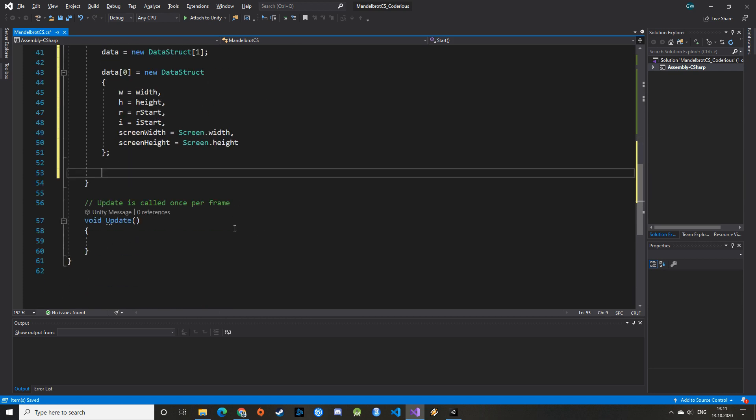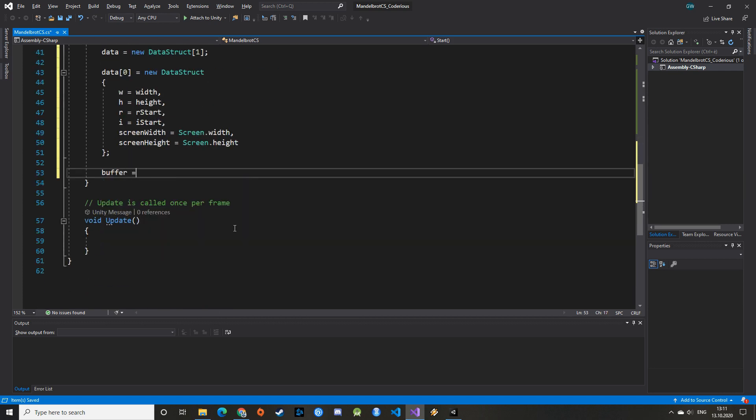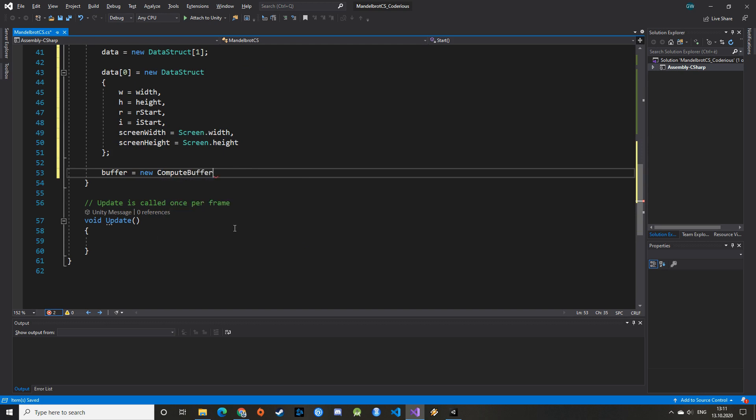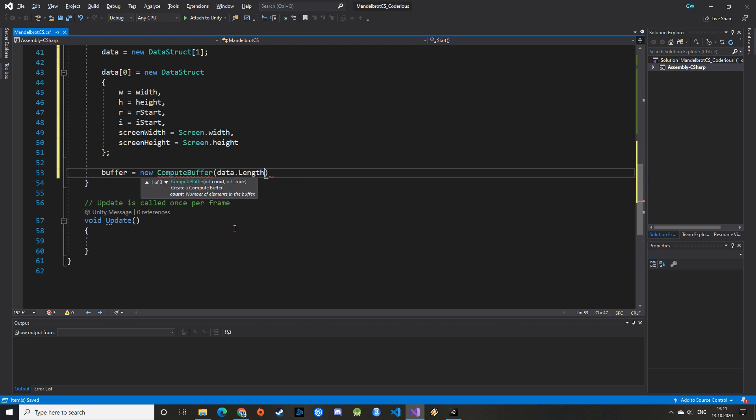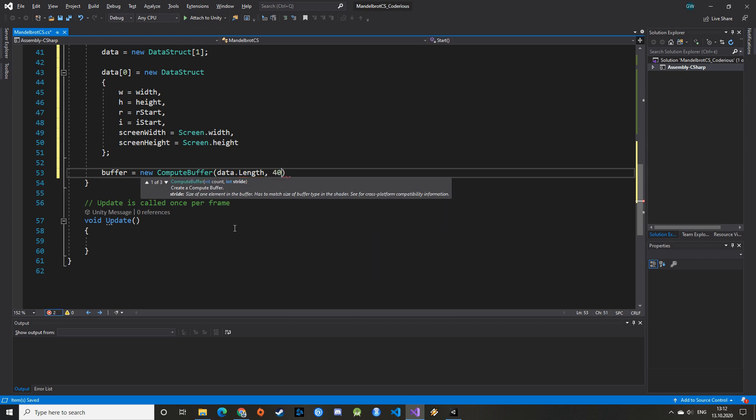Next comes the Compute Buffer. The constructor takes two parameters. The first parameter is the size of the array replacing the buffer, so we can use here data.length. The second parameter is the size of the package that is being sent through the buffer. For that we need to go back to the fundamentals and look at the size of the variables. A quick google search will tell you that a double has a size of 8 bytes and an integer has a size of 4 bytes. Our data struct has 4 doubles and 2 integers, therefore a size of 40 bytes.